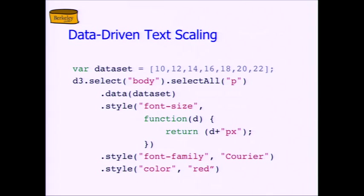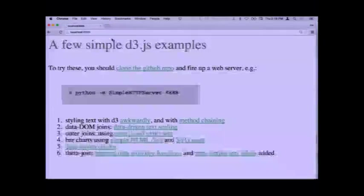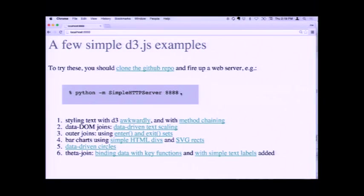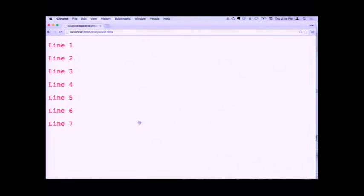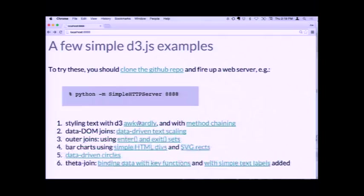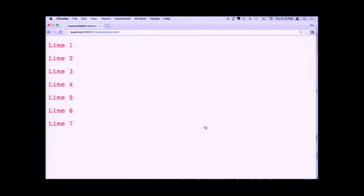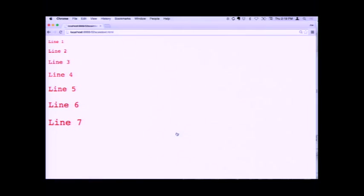Through method chaining, we get back that set of DOM elements again and we can change some other style things as constants. That exact text generates this — actually we looked at the method chaining version, so it generates this, but it looks the same. Here's the data-driven version, and now we're getting the size attribute applied to each of them. The code for this page is the code I was just describing.